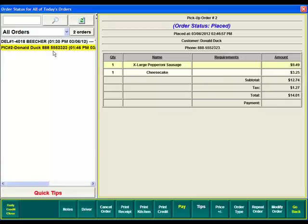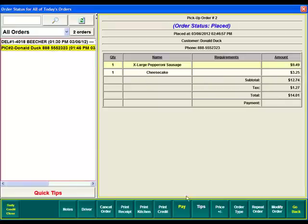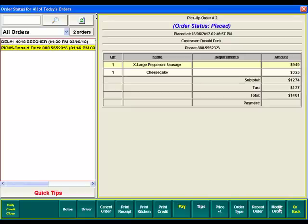You would select this order and then come down here to the pay button to pay for this order. If your customer says that they want to add additional items to this ticket, you can come over here to the modify order button. That will take you right back into the order entry screen so you can add whatever additional items they'd like.